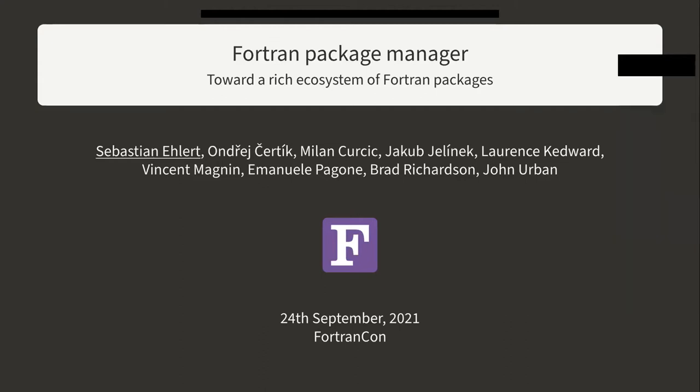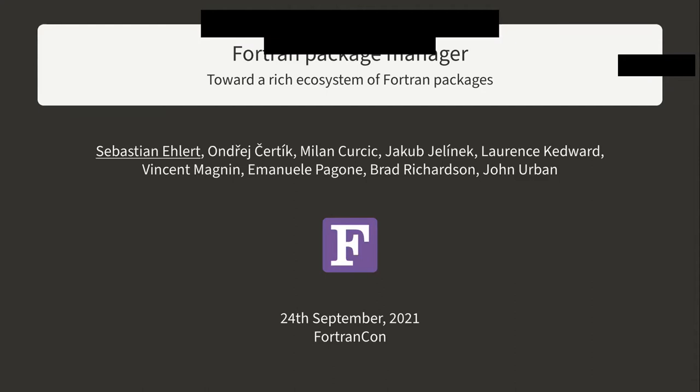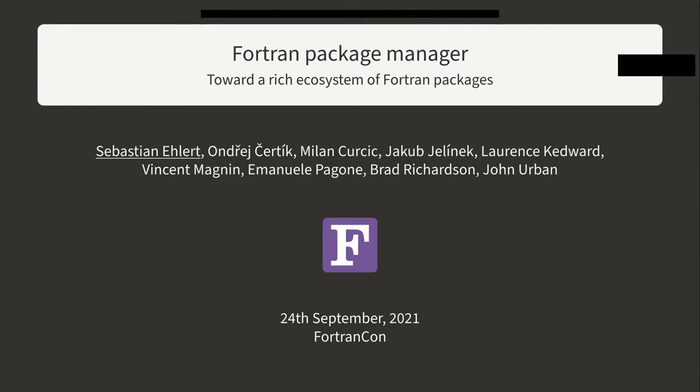Let's minimize this. So first of all, I want to thank the organizers for putting together this really nice conference. And I really want to talk about Fortran here. Within the last session, I want to present you the Fortran Package Manager and how we want to use it to go towards a rich ecosystem of Fortran Packages.